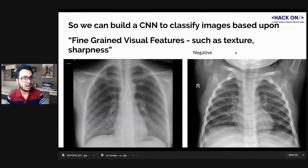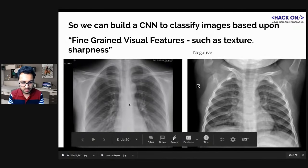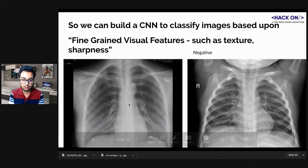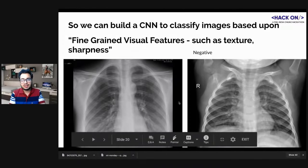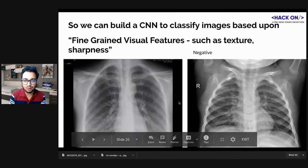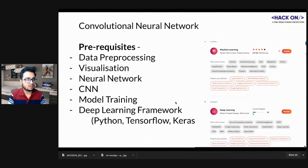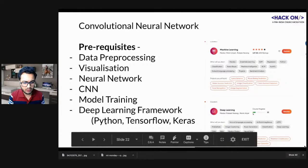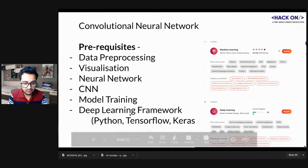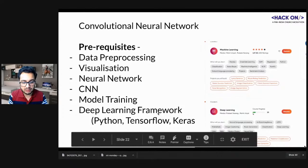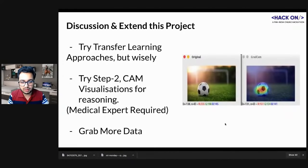We will build a CNN model that classifies images based on fine-grained visual features such as texture, sharpness, and blurriness. We don't know the exact features for COVID, but we give the model sufficient data so it can learn by itself — that's the best thing about deep learning. Prerequisites for better understanding include data pre-processing, visualization, neural networks, CNNs, and any deep learning framework.